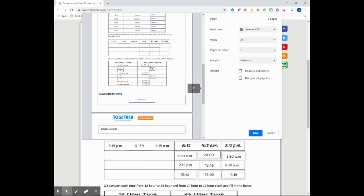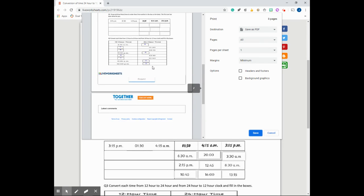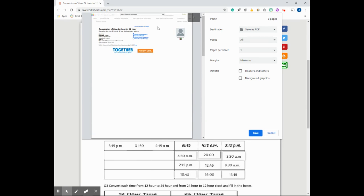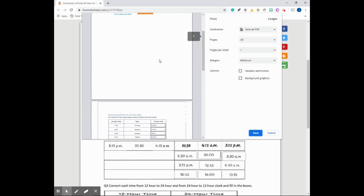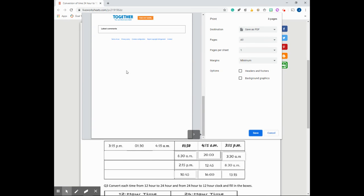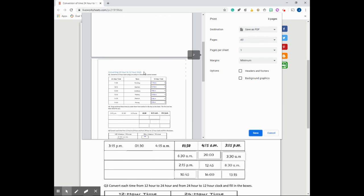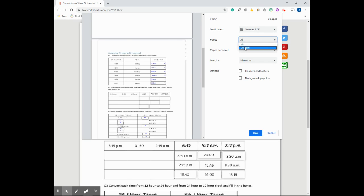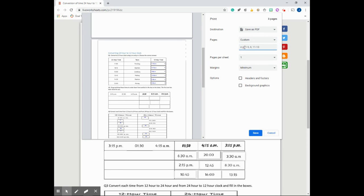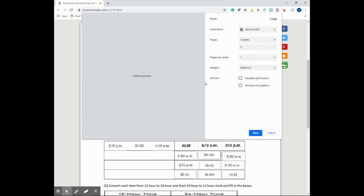Now you can notice here that my PDF has three pages and this is not necessarily what I would want. The first and last page are irrelevant in this example. So I can just remove them by coming over here to pages, then clicking the down arrow, and then click custom. Then enter number two and only the second page would appear.